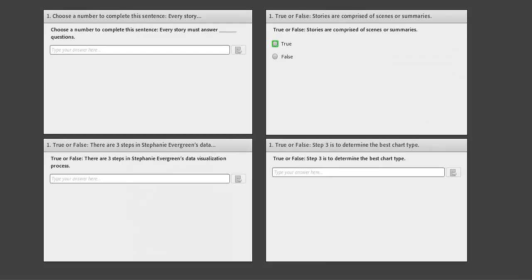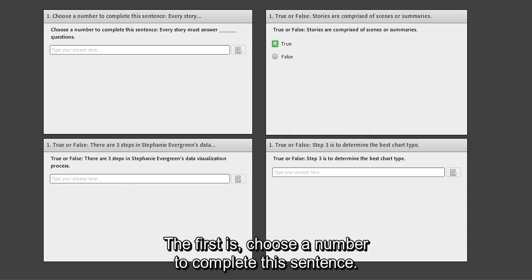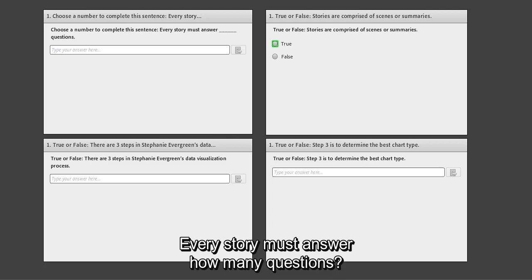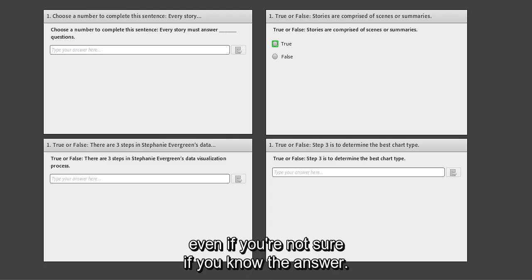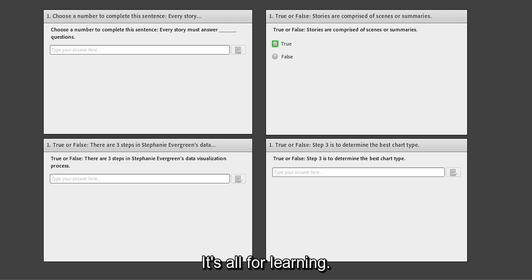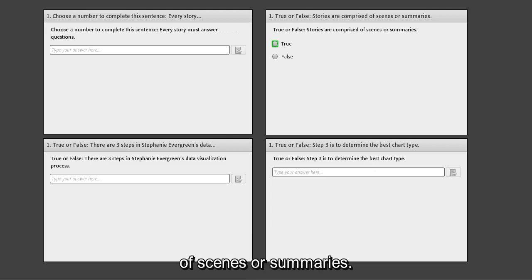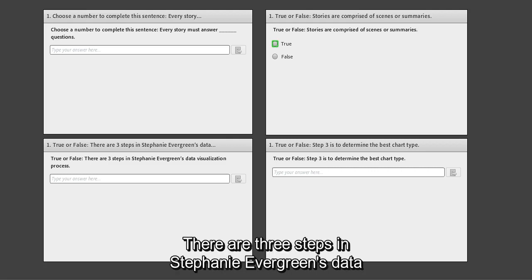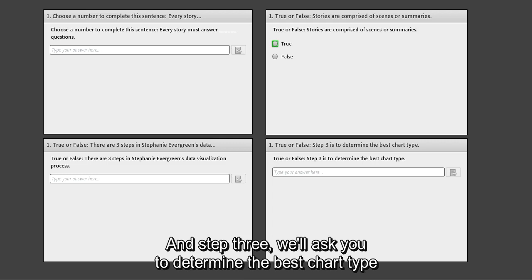We're going to ask you to complete four polling questions. First: choose a number to complete this sentence — every story must answer how many questions? Second: true or false — stories are comprised of scenes or summaries? Third: true or false — there are three steps in Stephanie Evergreen's data visualization process? And fourth: step three will ask you to determine the best chart type.